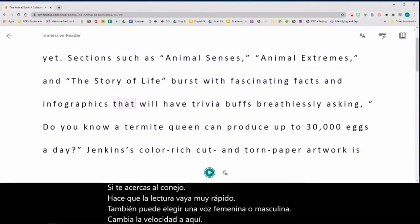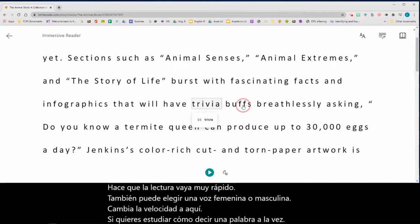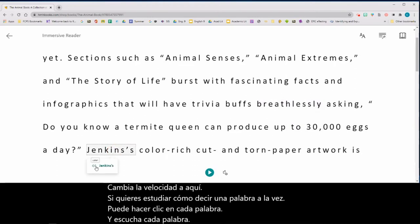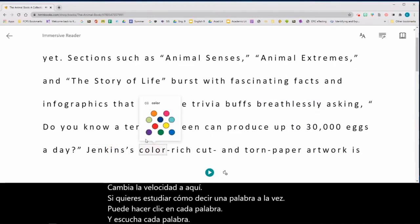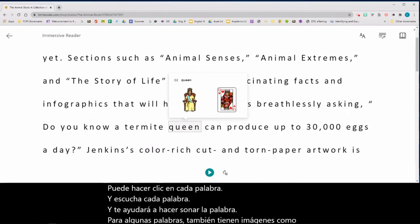If you want to study how to say one word at a time, you can click on each word and listen to it — it will help you sound the word out. For some words, they also have visuals to help you understand the meaning.